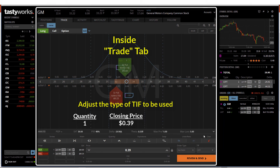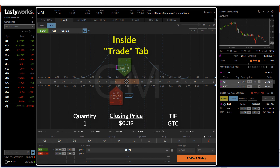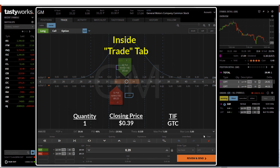For TIF, I've selected GTC order. I would want my order to work until it is filled or cancelled, and it will remain in force until the expiration date. Once the contract price has been adjusted to the price that I want and the number of contracts is set — in this case, the quantity is 1 — and TIF is set to GTC, I will click Review and Send.